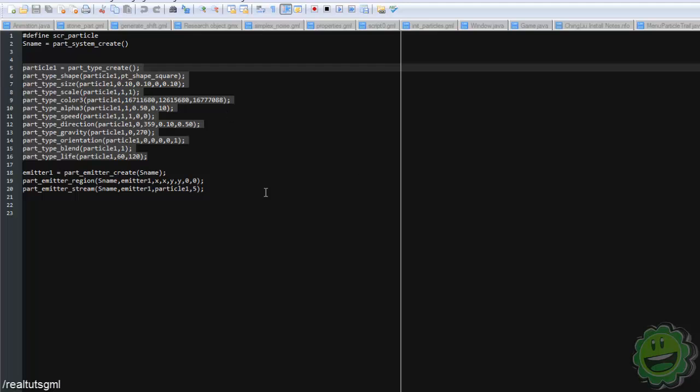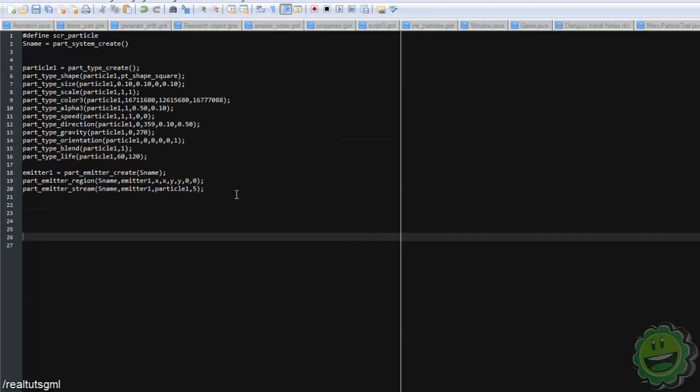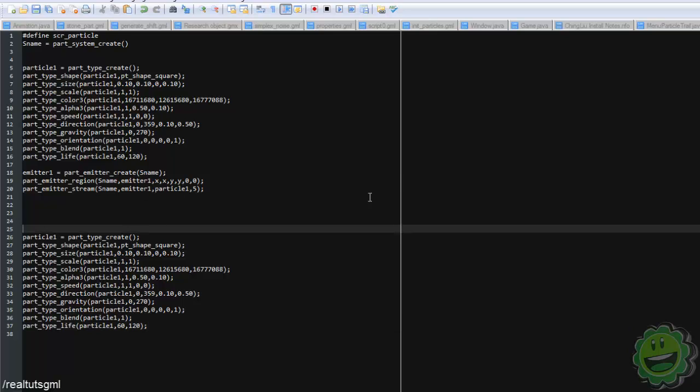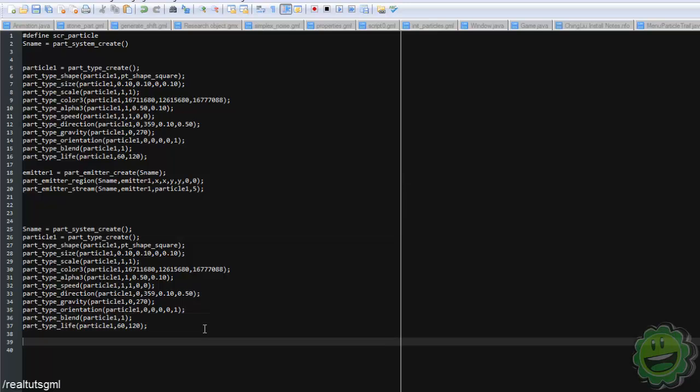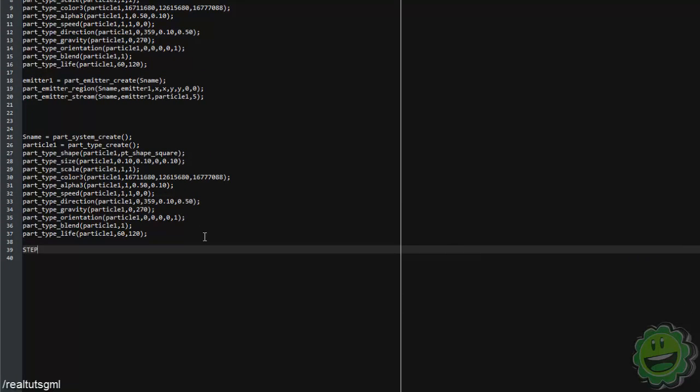So I'm not going to go into GameMaker now, but basically in like the create event, that would be initializing it. You're going to need to create a particle system. So just say S name equals part system create. Pretty sure that's what it is.